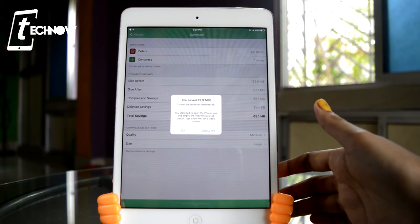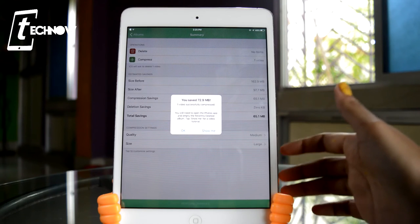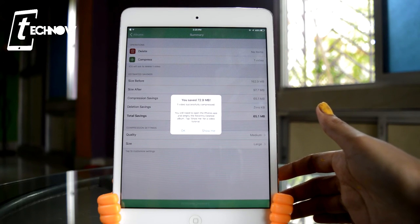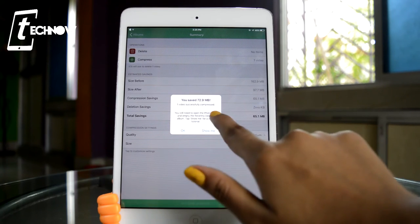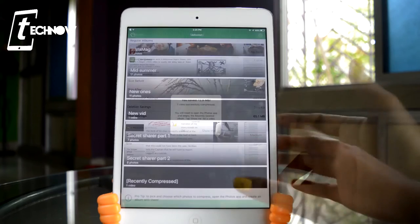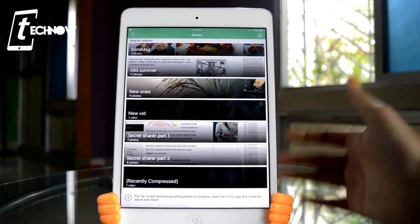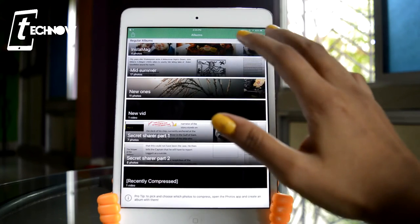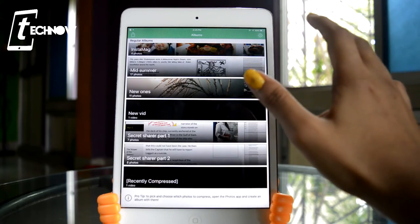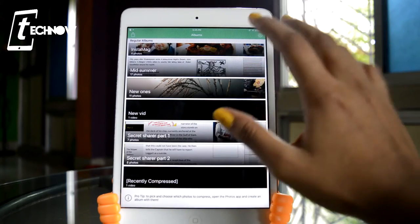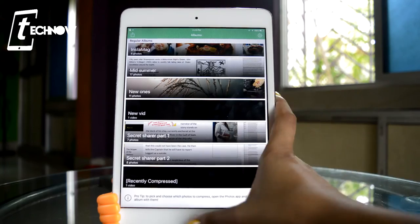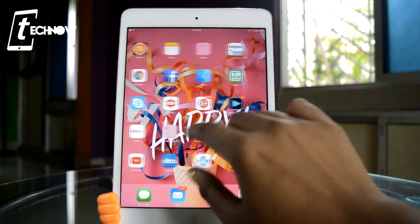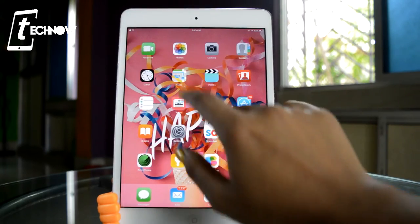I'll press delete and we get a pop-up which says: 'You have saved 72.9 MB — one video successfully compressed.' After successfully compressing the video, I'll now go back inside the camera roll to check whether the video is there or not.